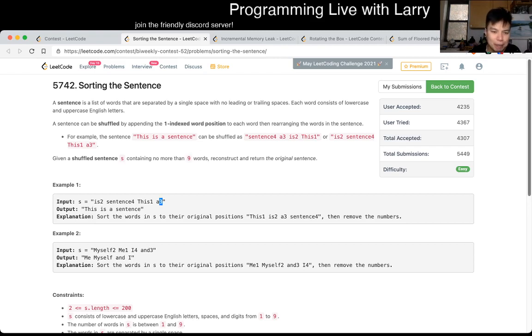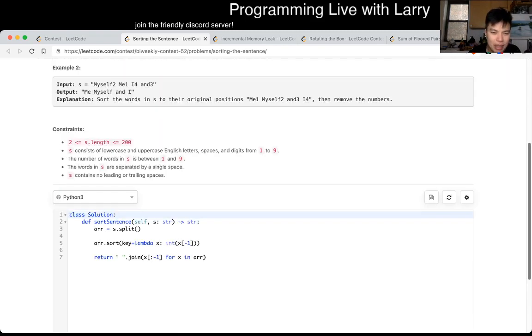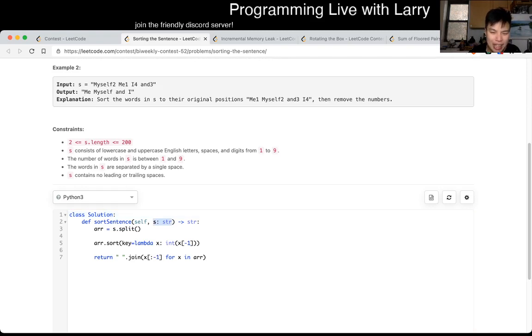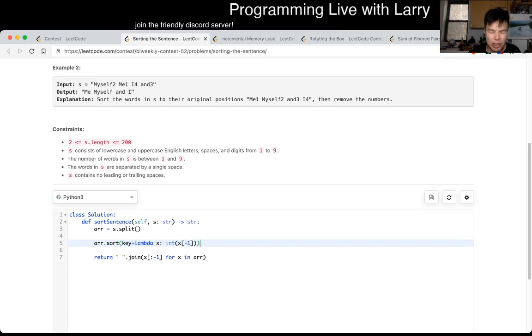And that's basically what I did. I look at the string, I split it up word by word, and then I sort it by the last character, and then I join it back together removing the last character, and that's it.